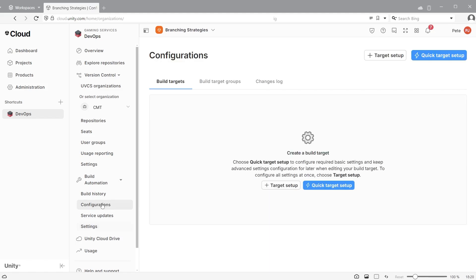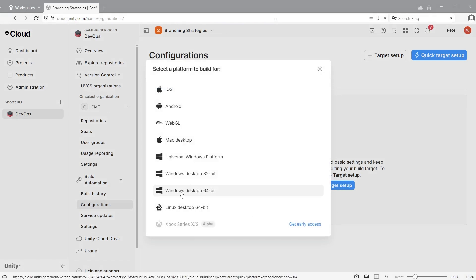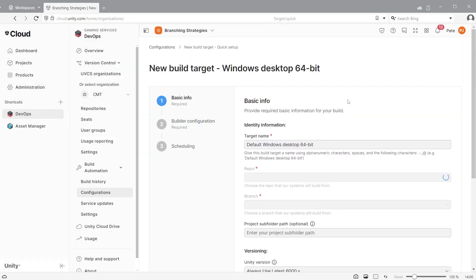Build automation is now connected to your Unity version control organization. Choose quick target setup for basic options or target setup for advanced options. You can then choose which platform to build for. If you want to build for several platforms, set up new targets for each platform.